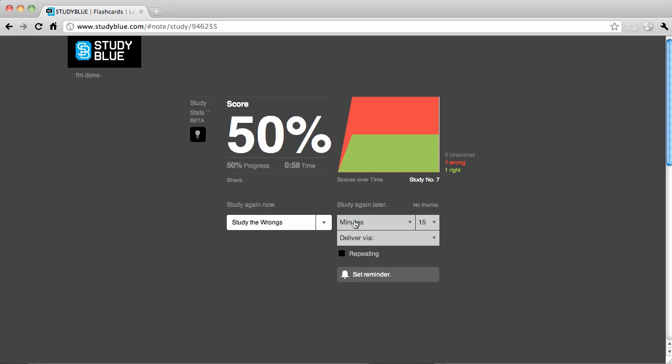If instead you want to study later, you can set a reminder via text message, email, or Facebook.